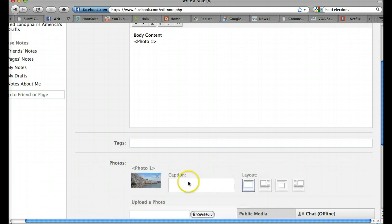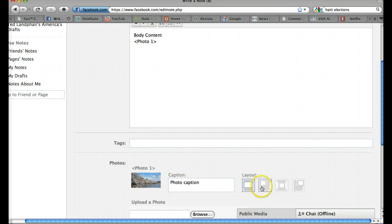And here's my photo. I can add a photo caption if I want and I can decide how that photo is laid out amongst the text. So let's say I want to put it in the upper left-hand corner like that.